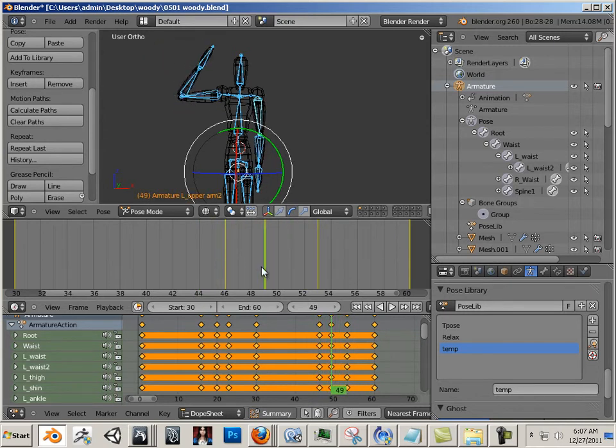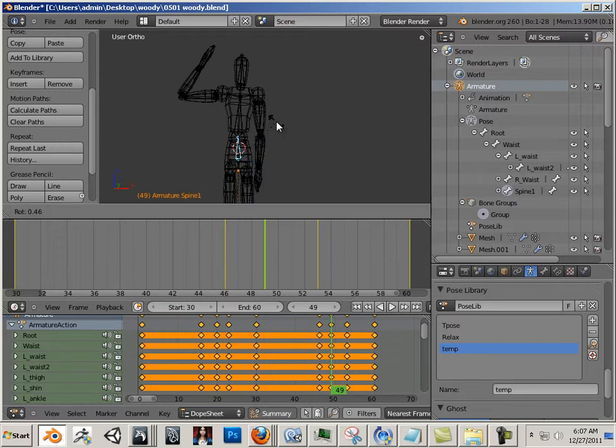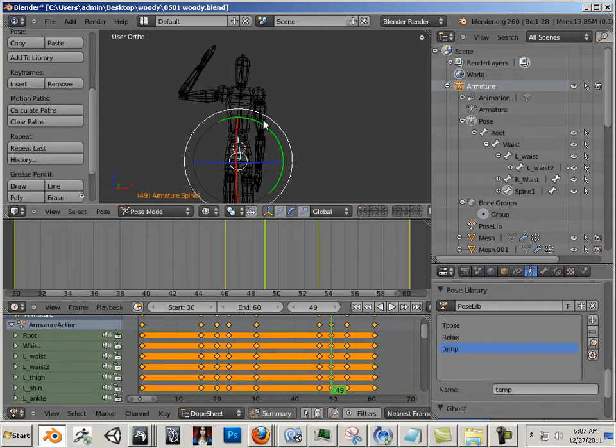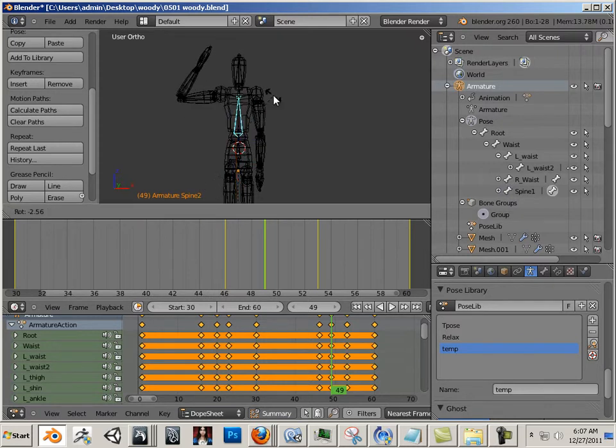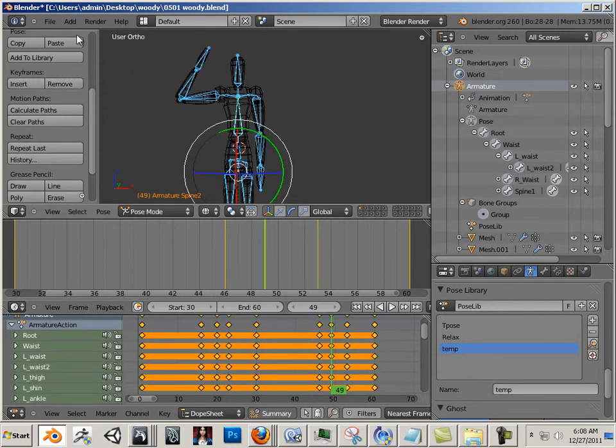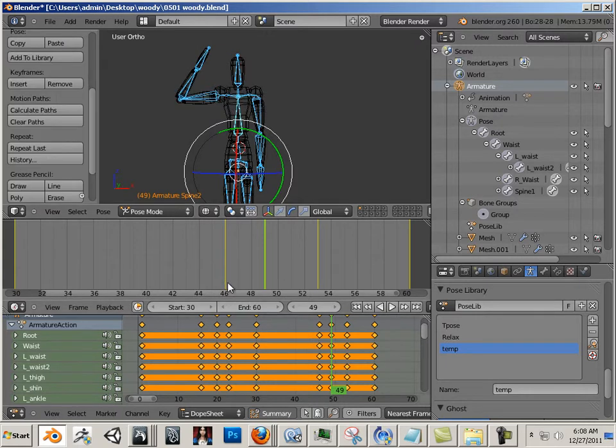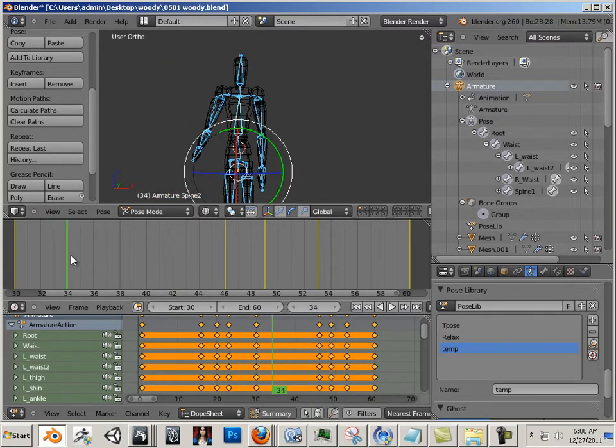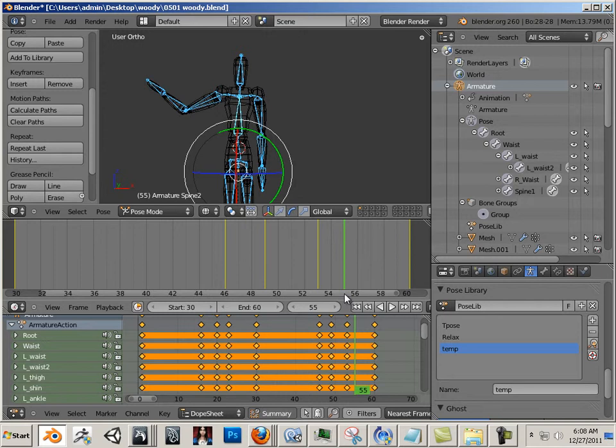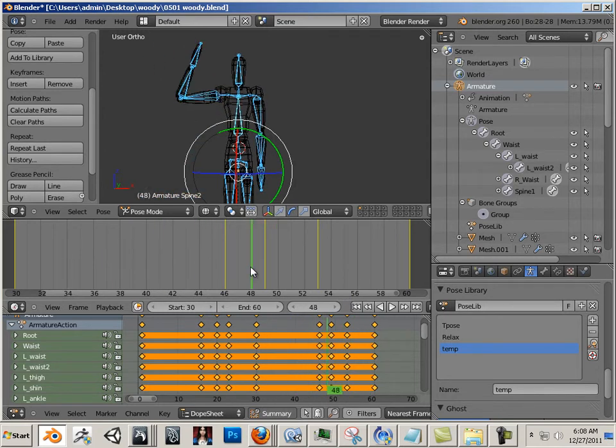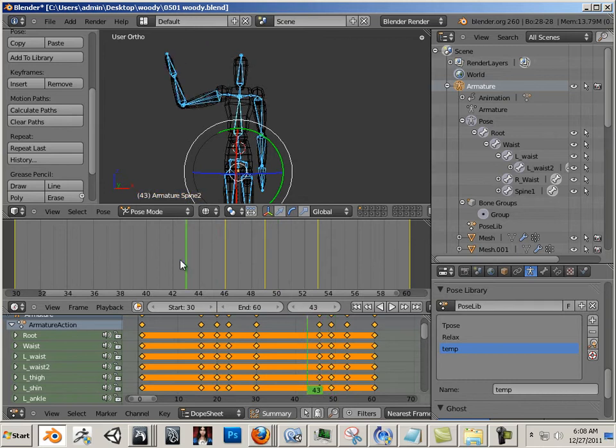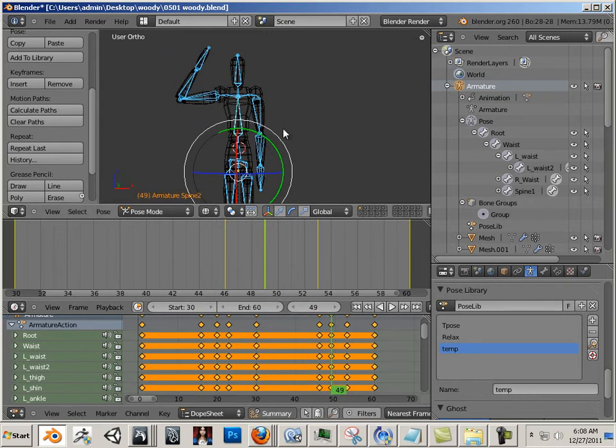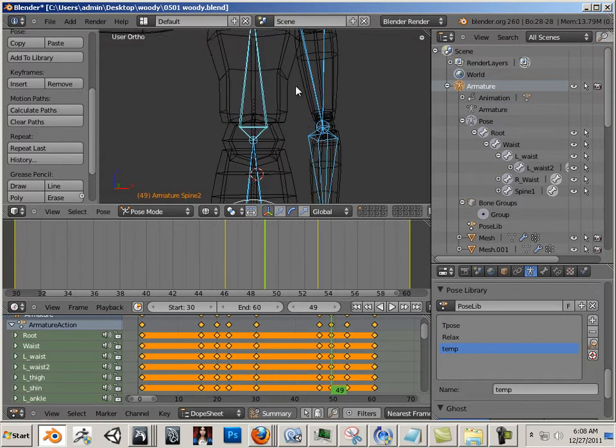And then I'm going to add some of the body movement here. Straighten them out just a little bit. Hit A, insert keyframes rotation. So in this case, I straightened out the spine a little bit.